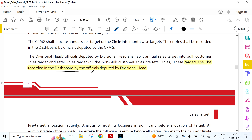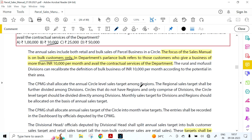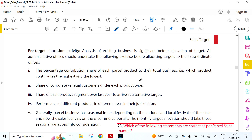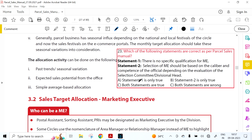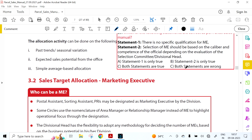Targets are recorded in the dashboard by officials deputed by the divisional head. Marketing executives will be provided with a separate login ID. Timeline for annual sales target allocation: Parcel Directorate to Circles — before 5th April; Circles to RO — 10th April; RO to DO — 15th April; DO to ME — 25th April. Regarding ME selection: there is no specific qualification, but selection should be based on caliber and competence evaluated by a selection committee and division head.